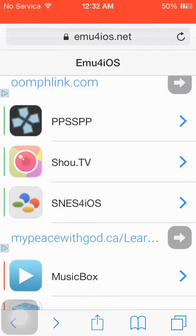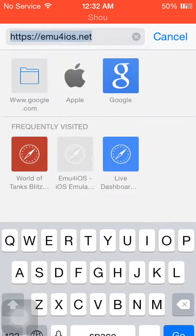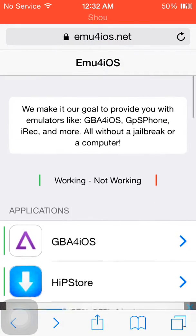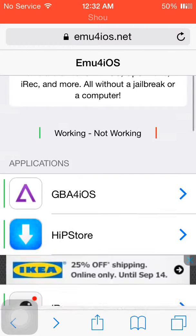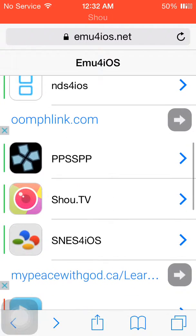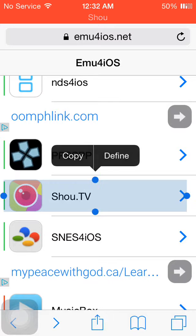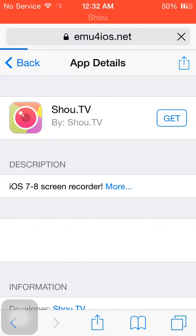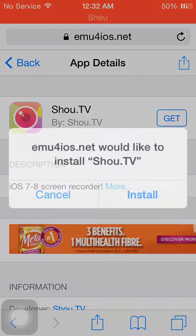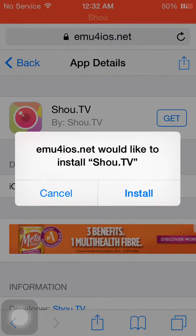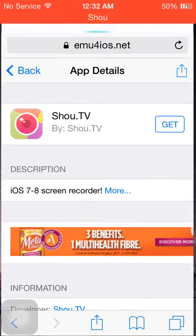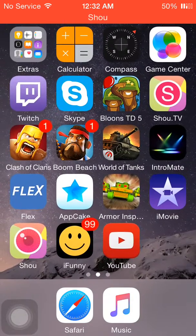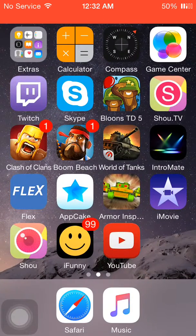Let's just kick this off and head straight to this website, emu4ios.net. It'll start you off way up here at the top of the website. You want to just scroll down a bit and click the SHU.TV app. From there, it'll take you to a page where you click 'Get App' and then click 'Install'. You can go back to your home screen, push the home button, and it'll immediately start downloading and installing.